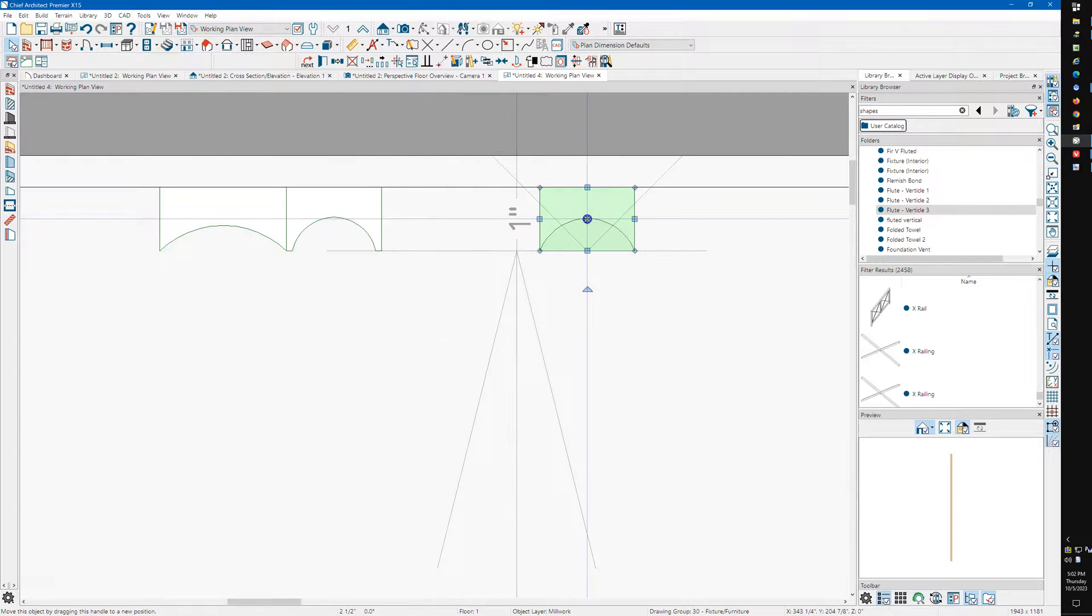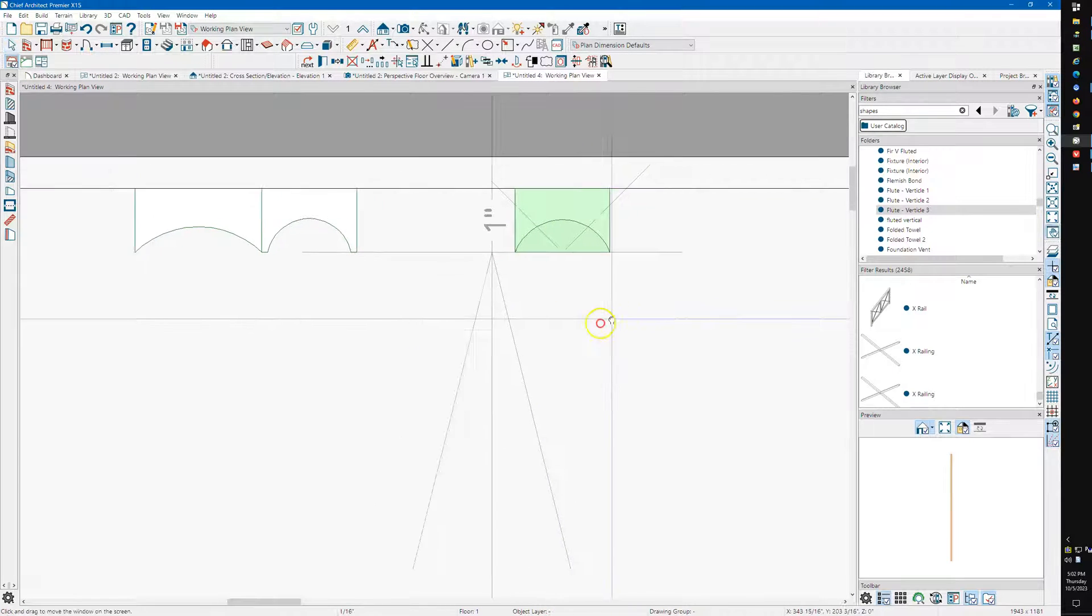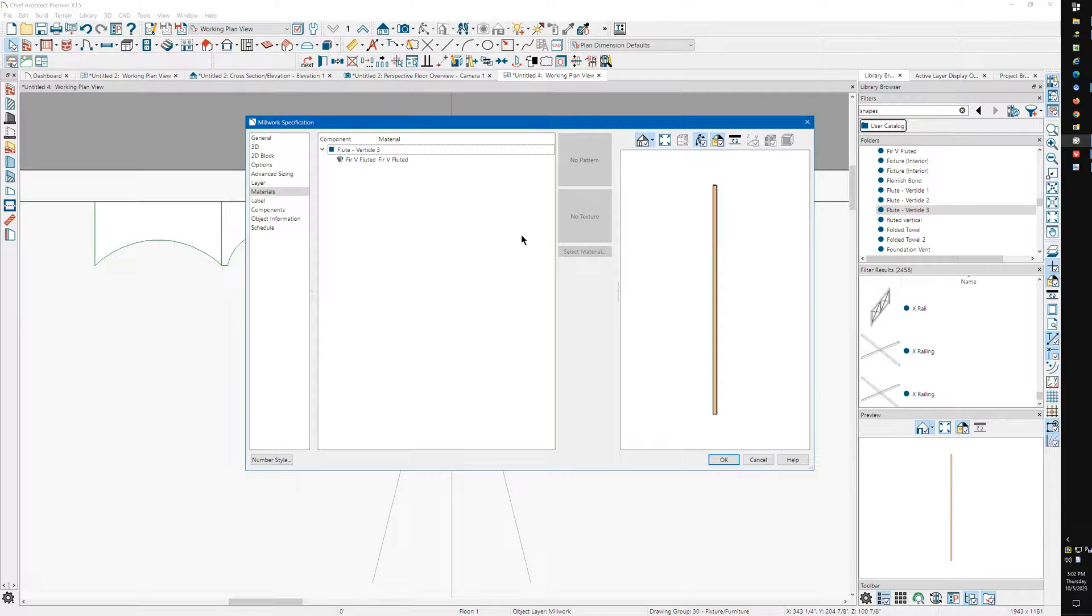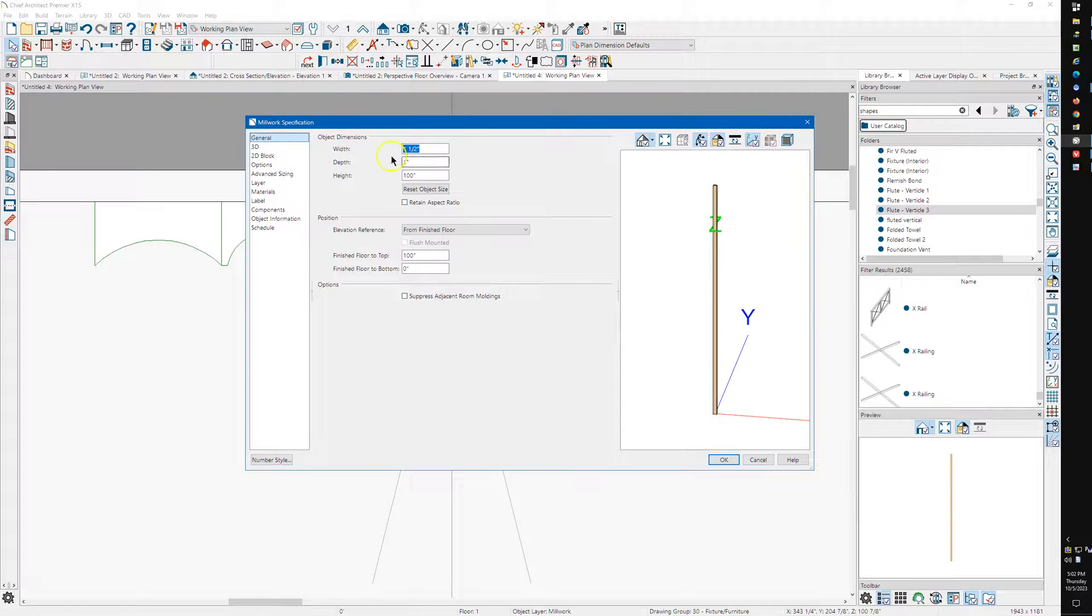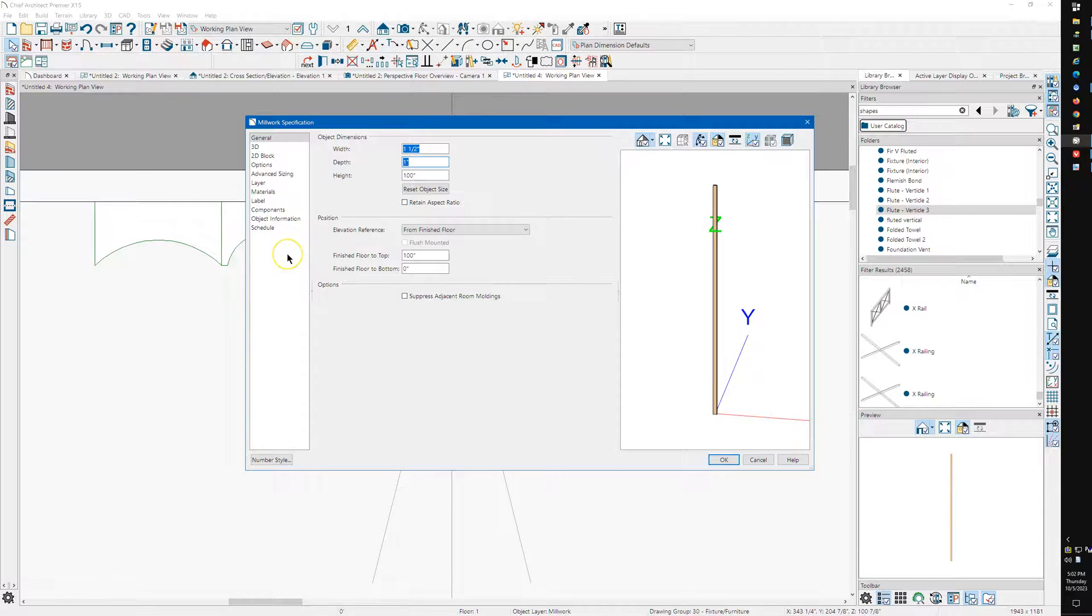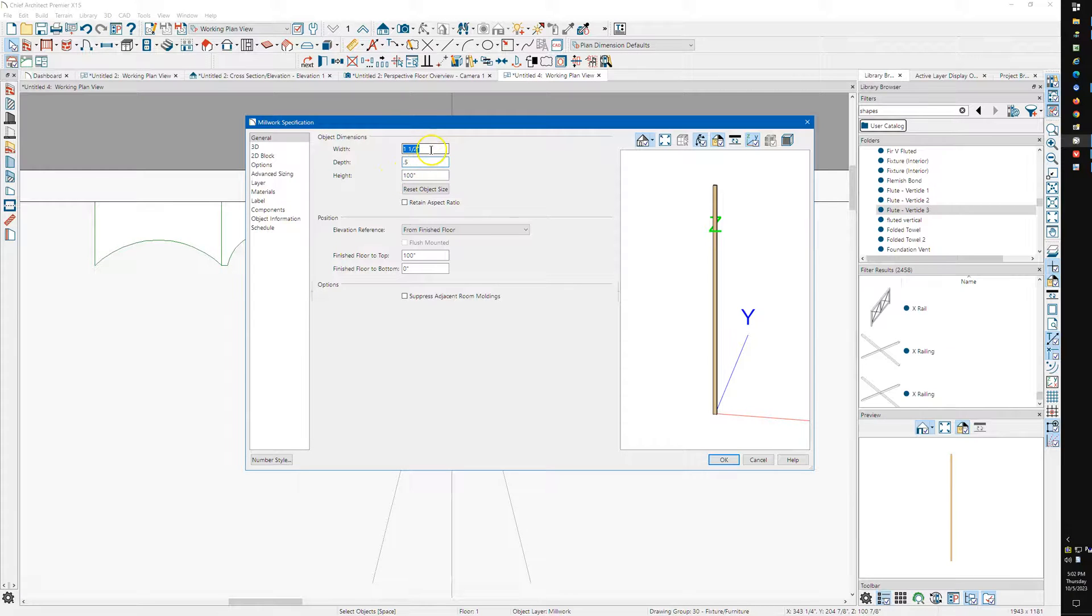Again, this works in Home Designer. I can open this up, and I've made these 100 inches tall, just a random number. I can change the depth. If I don't want them to be an inch, I can make it maybe a half inch. And if I don't want it to be an inch and a half, I can make it maybe an inch and a quarter.